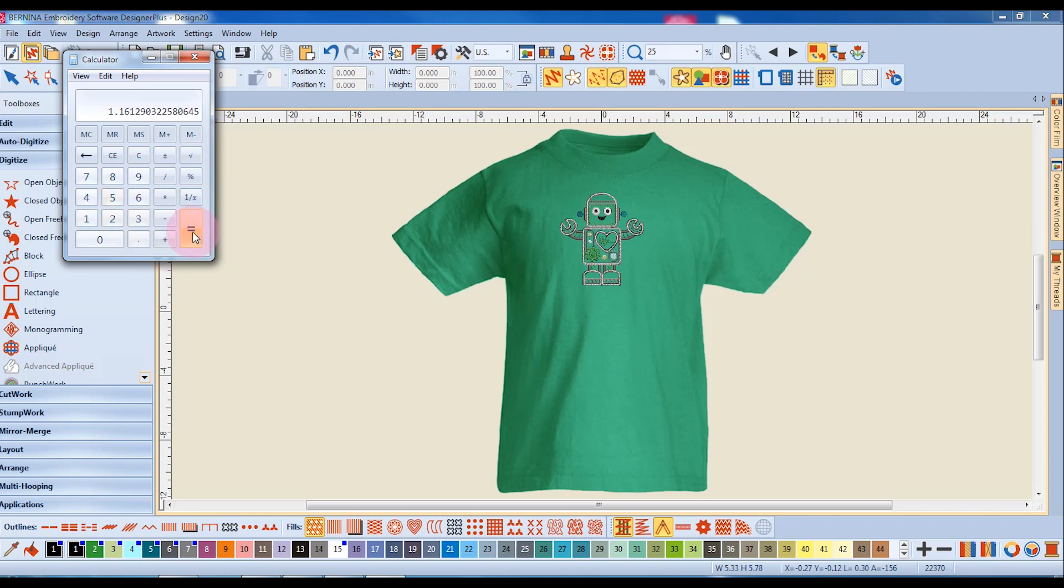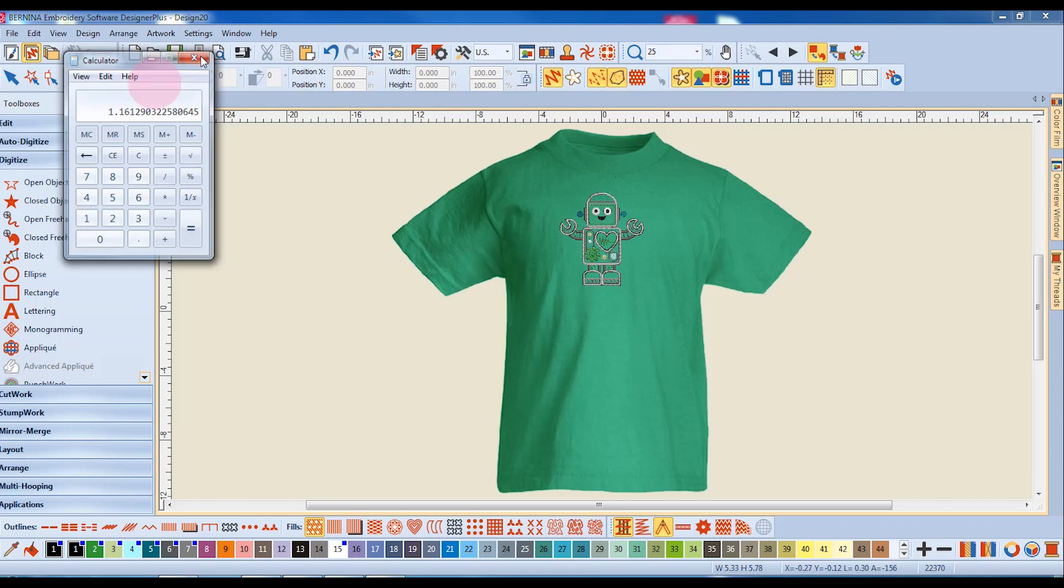And when I select equal, it's going to give me the percent of increase. I'll close that out. So I'm going to have to increase the size of the article to 116%.